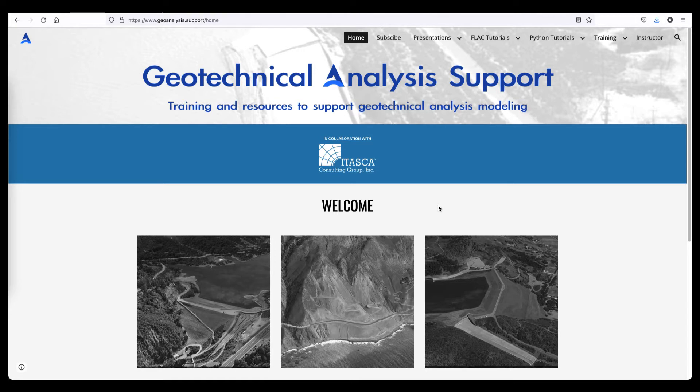This Jupyter file was developed to be opened and run in Google Collaboratory. The steps to run this Jupyter file in Google Collaboratory are as follows.